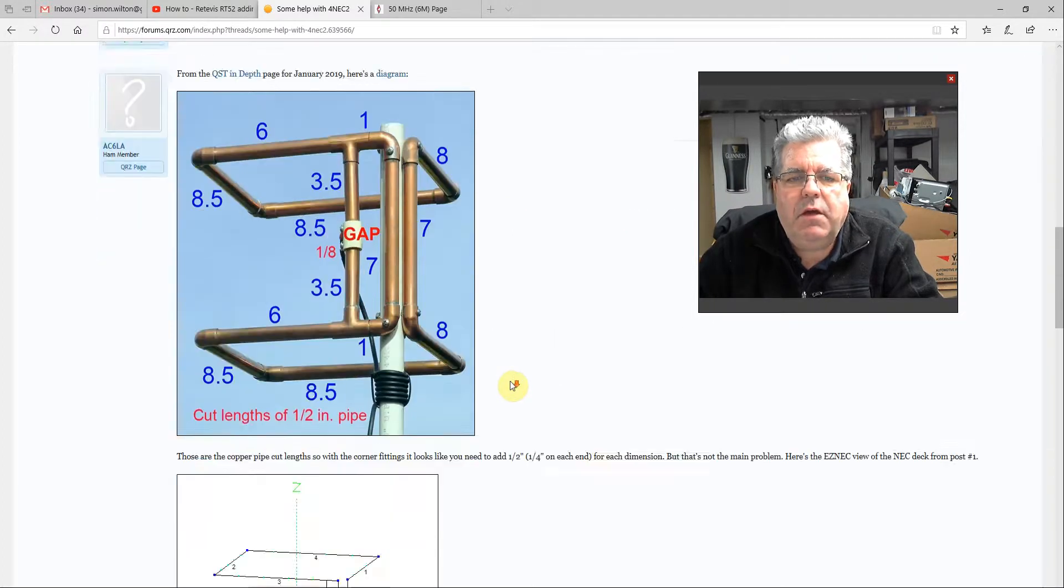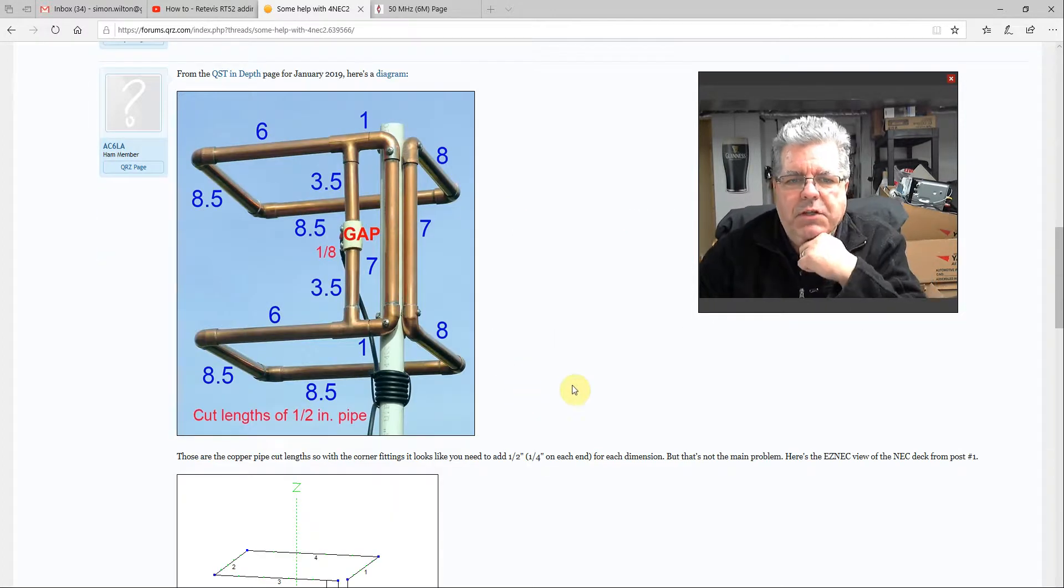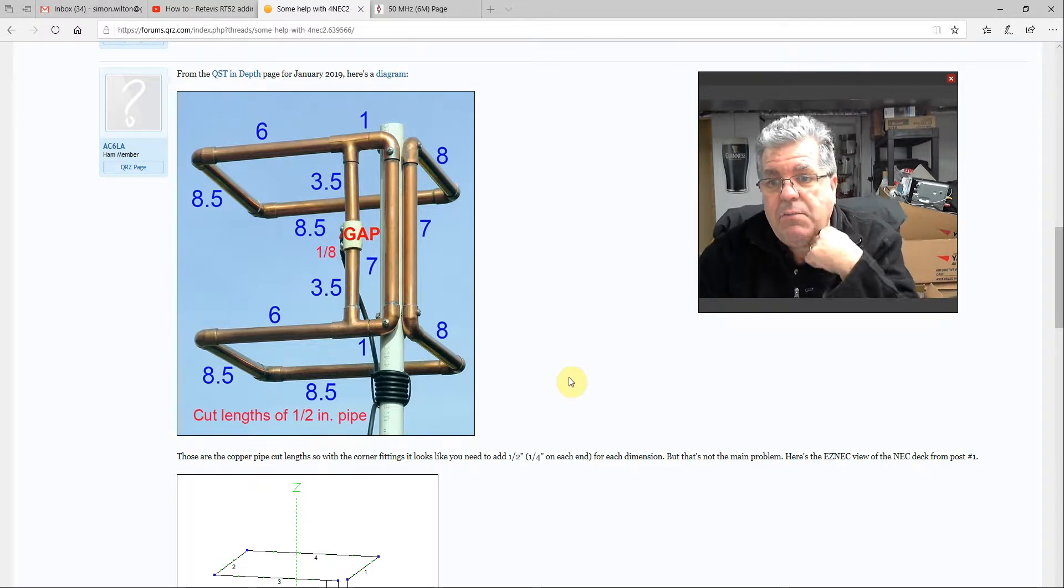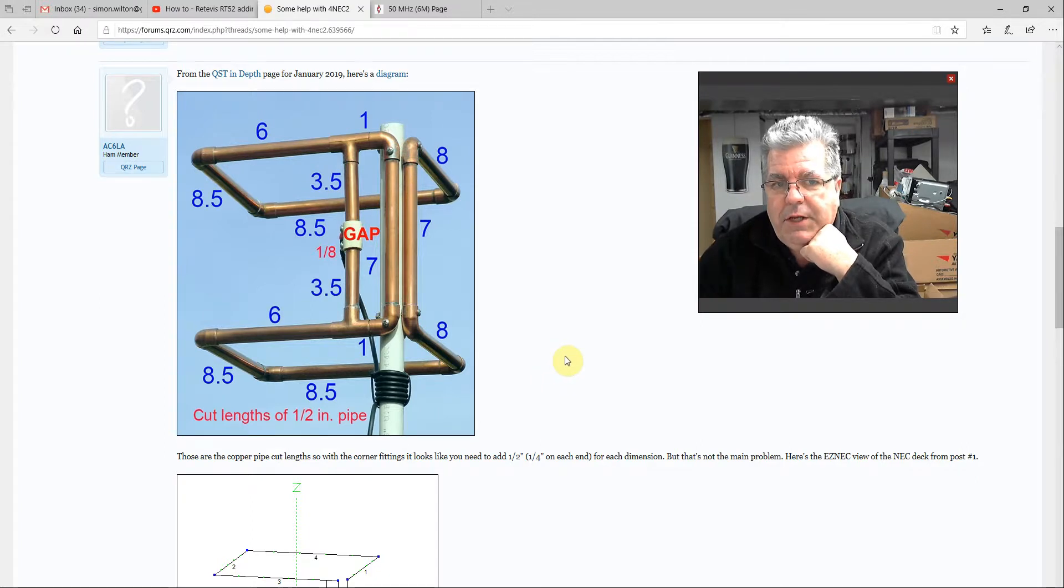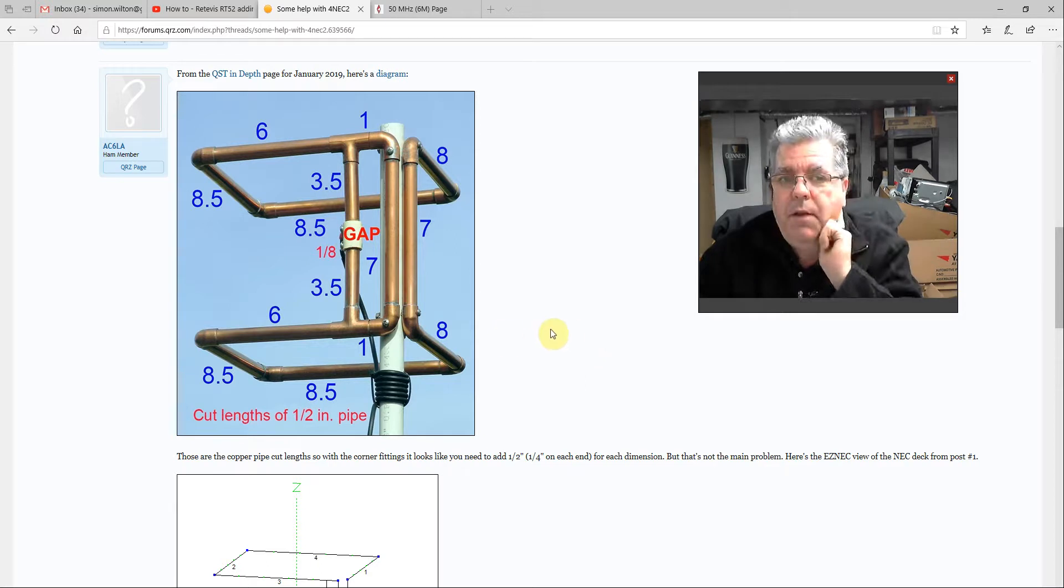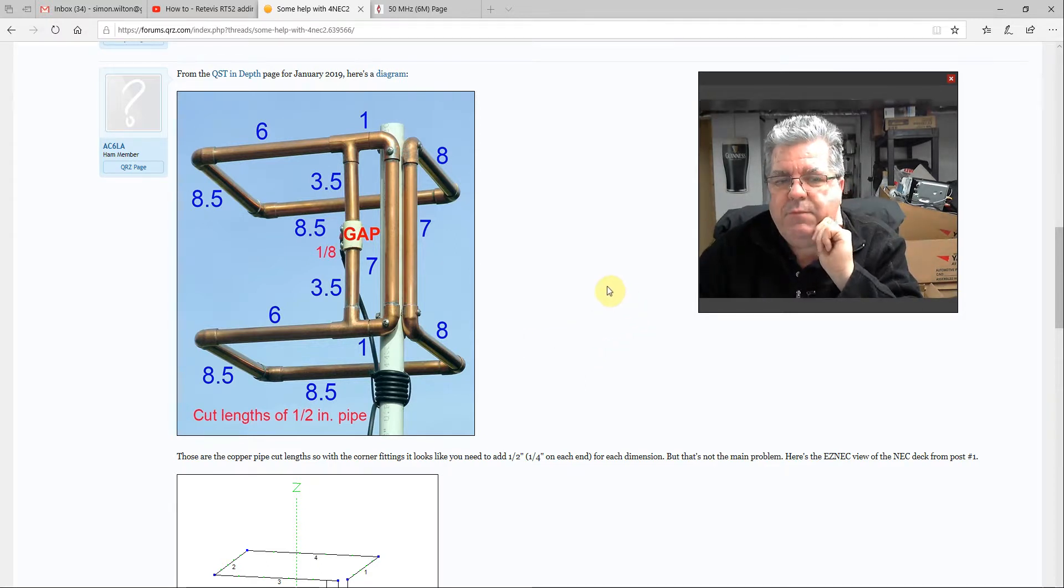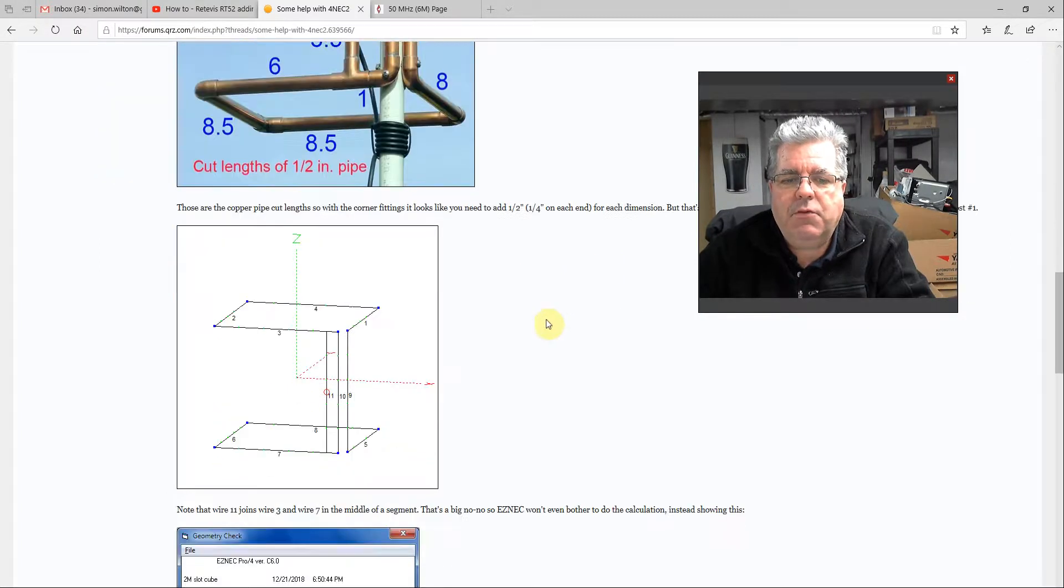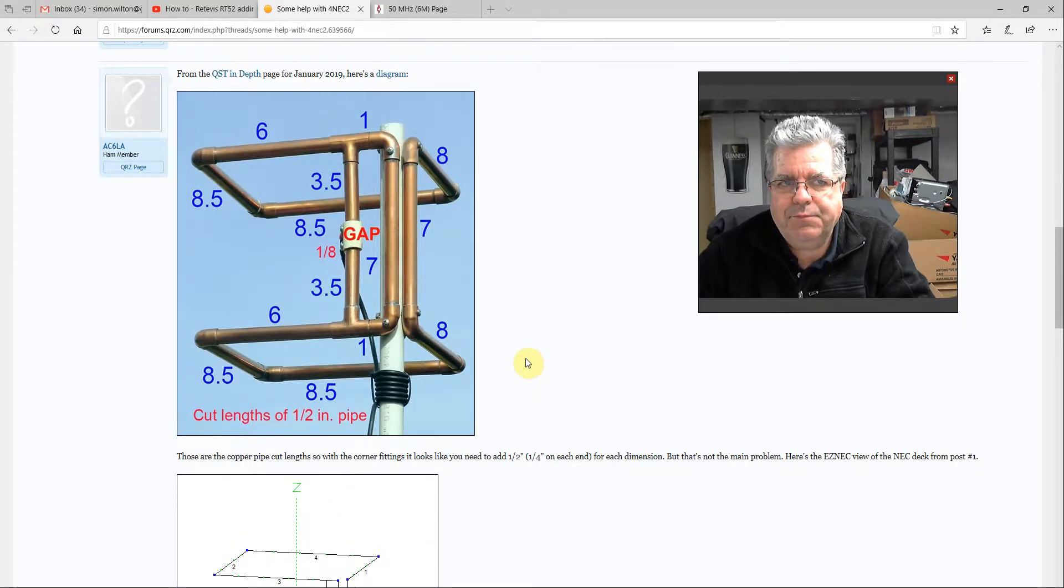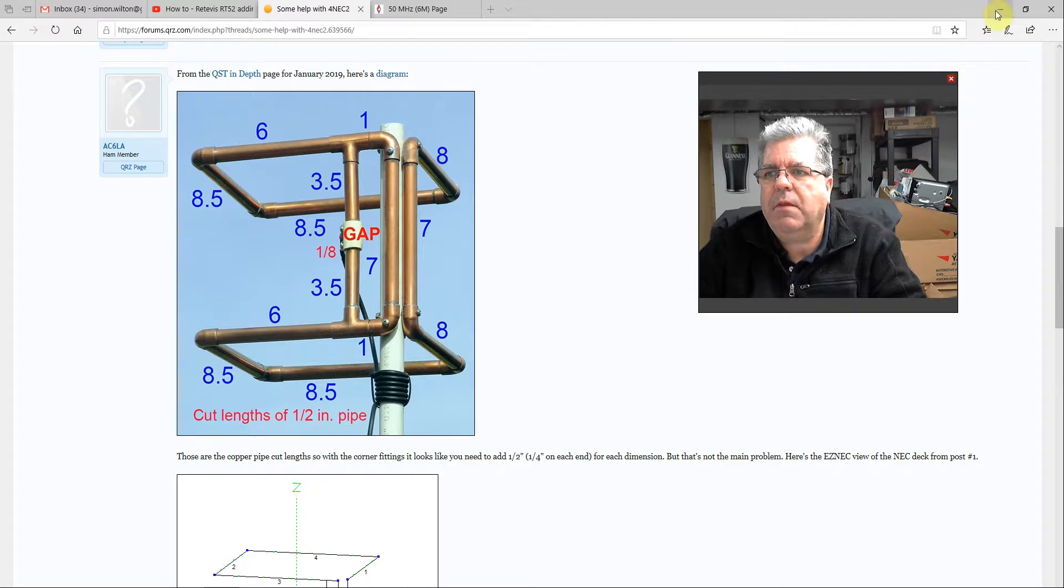So I basically took this picture, and knowing it was for two meters, I just multiplied up each of the measurements by three, then multiplied by 2.54 to get the centimeters, and mocked up a drawing similar to this one with the new measurements. I just built it up. Let's show you what I did.